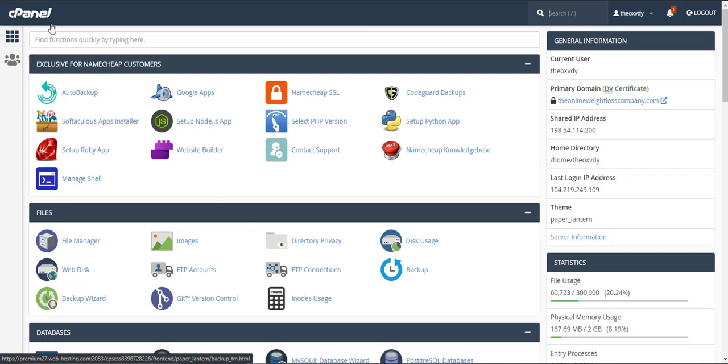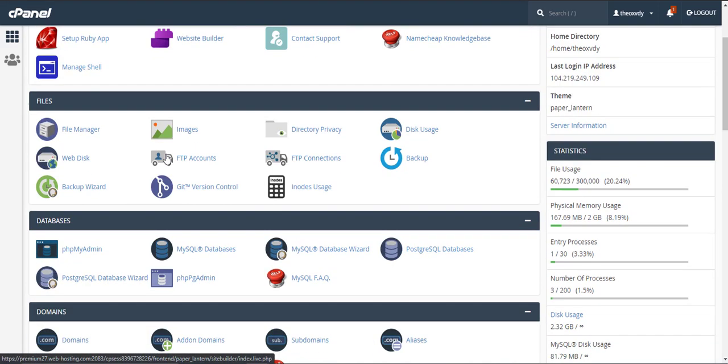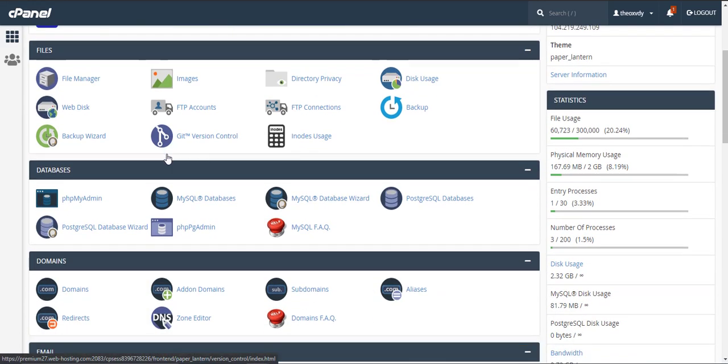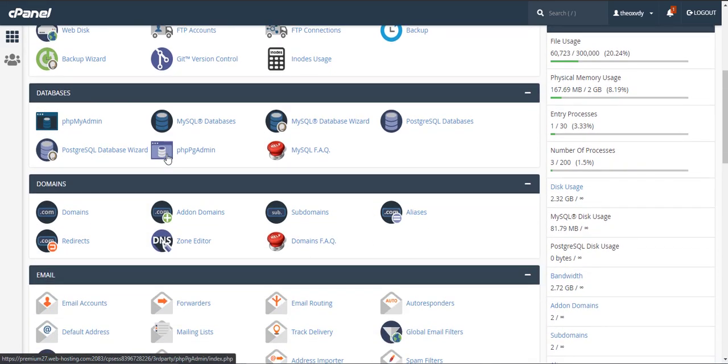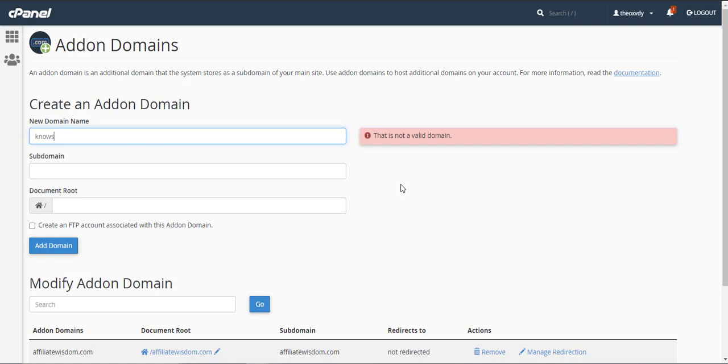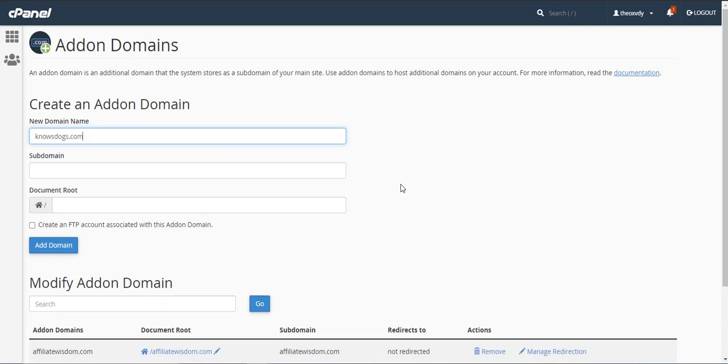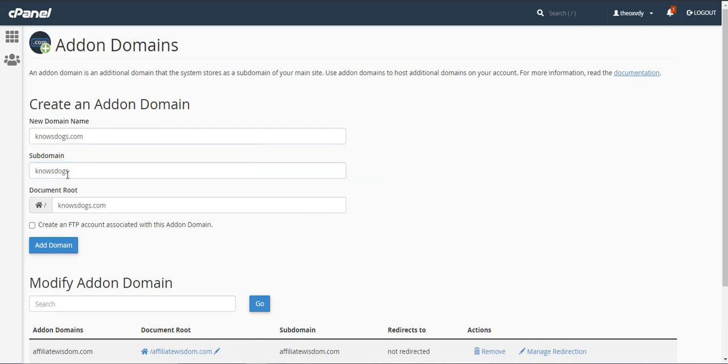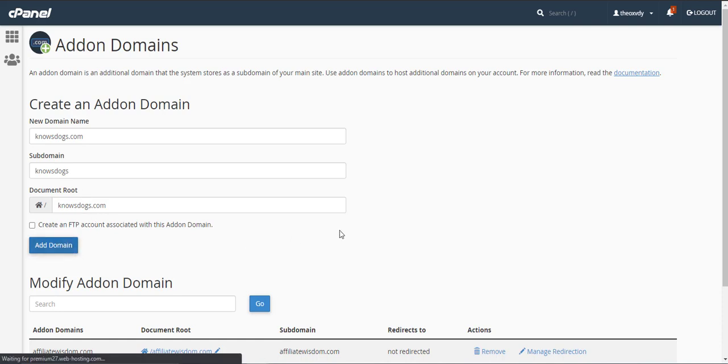From the main cPanel screen you're going to want to scroll down and find addon domains. We want to create an addon domain. In my case the addon domain is going to be nosedogs.com. You want to type in your domain and hit the tab key. Notice after you hit the tab key the other fields will be populated for you. The subdomain will be populated and the document root will be populated. You do not need to change these at all, just leave them the way it is and click add domain.